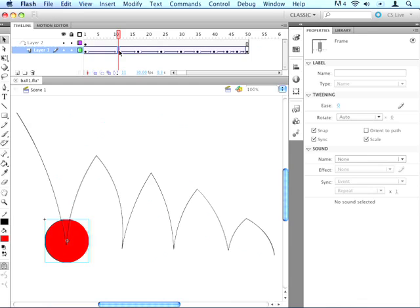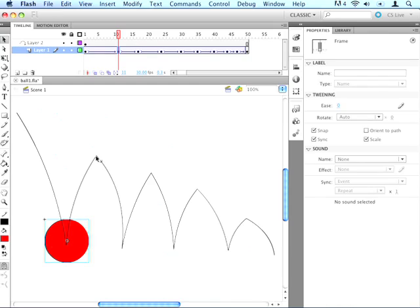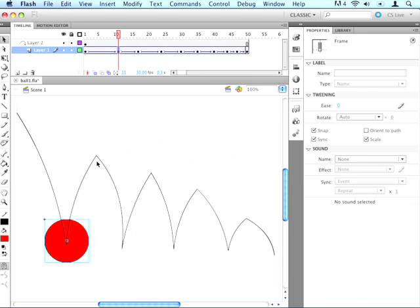Now we want to add the ease in and the ease out. Let me explain a little bit about easing. Easing makes the ball either move faster as it approaches the next keyframe, or move slower as it approaches the next keyframe. So if we want to add an ease out, or a positive ease, that makes it go fast to slow, and a negative ease makes it go slow to fast.